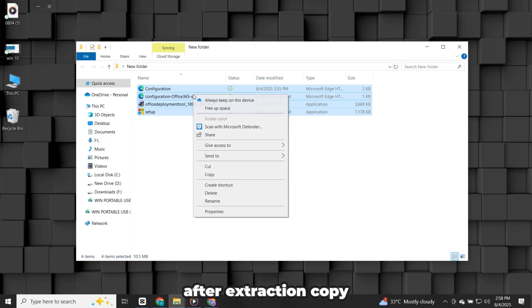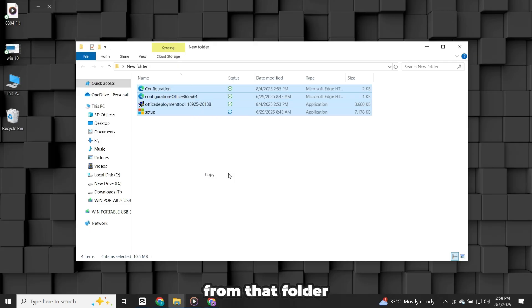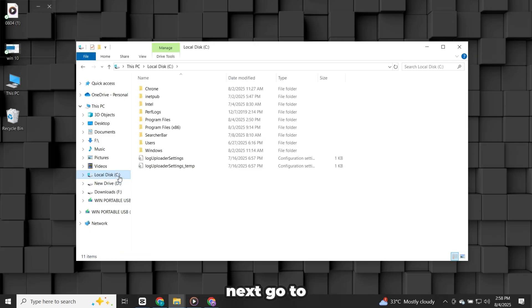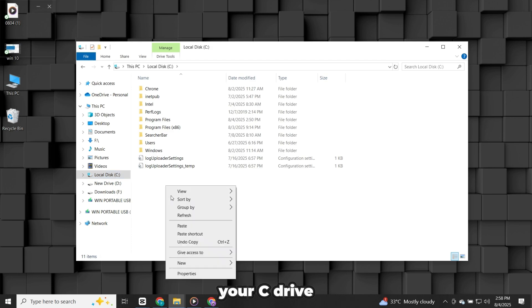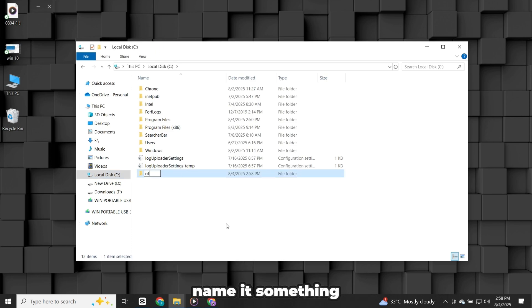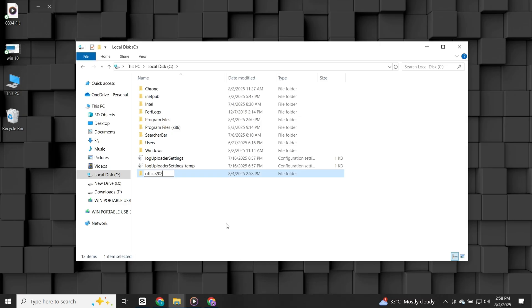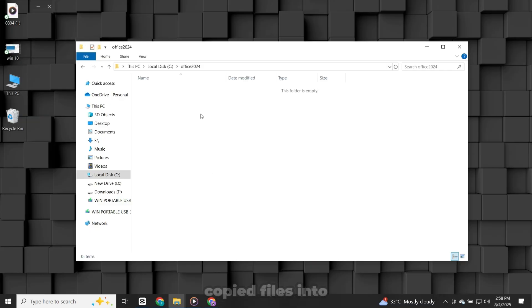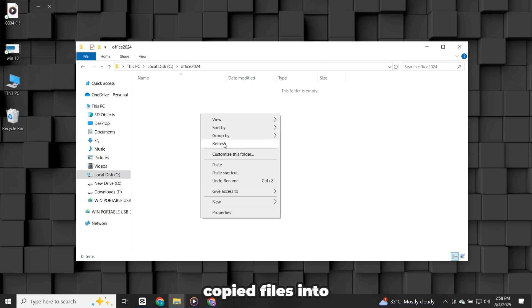After extraction, copy all the files from that folder. Next, go to your C drive and create a new folder there. Name it something like Office 2024 to keep things organized. Paste all the copied files into this new folder.